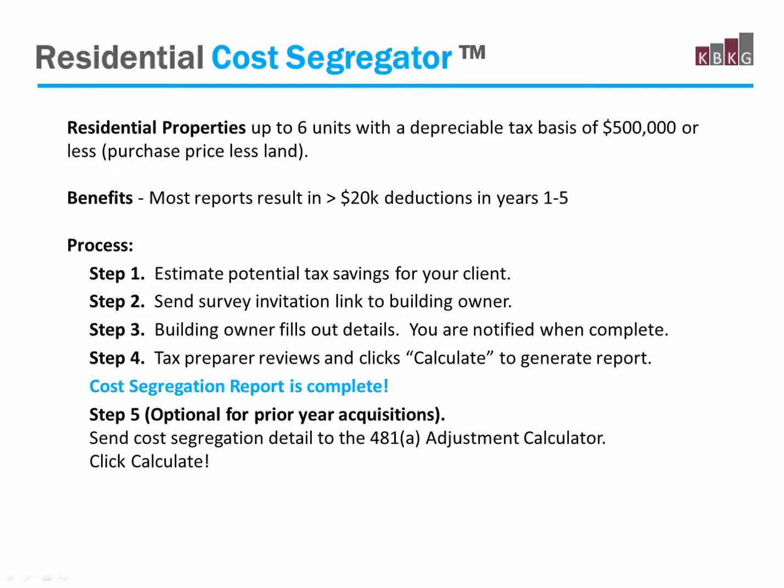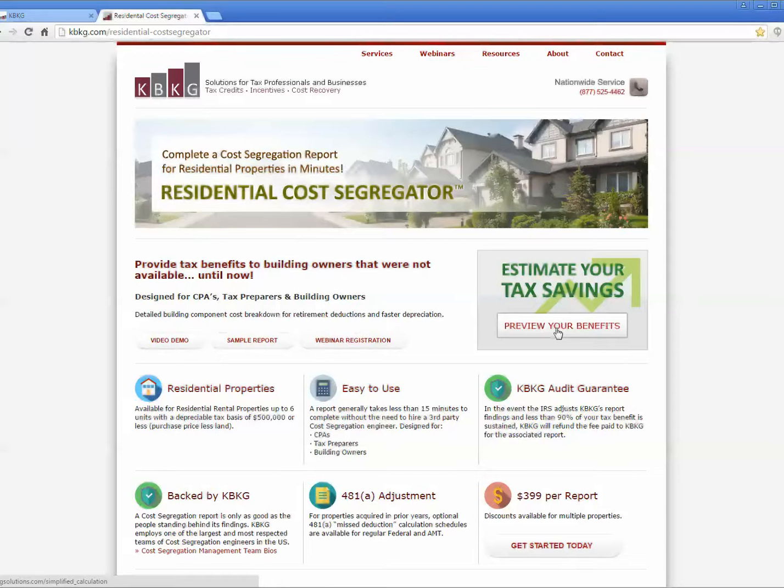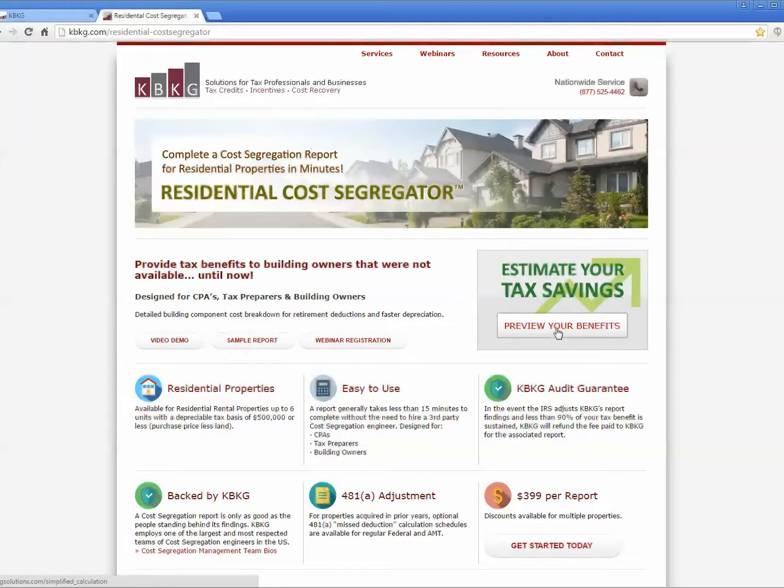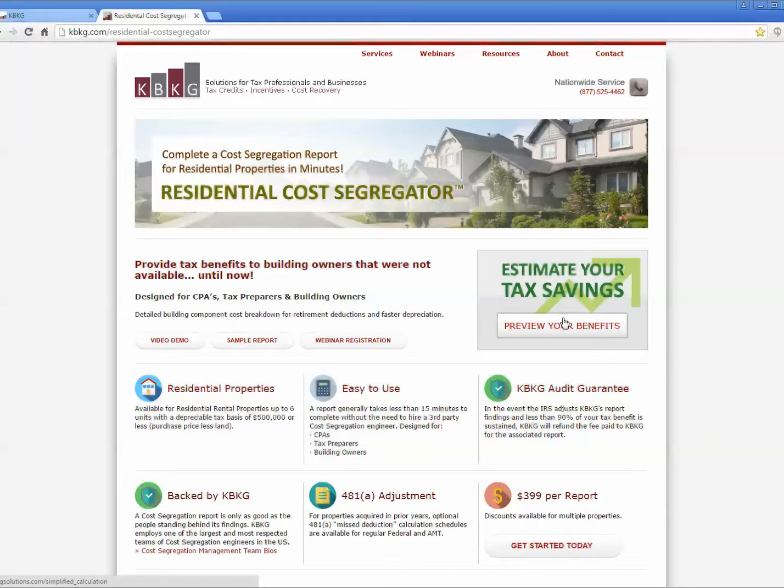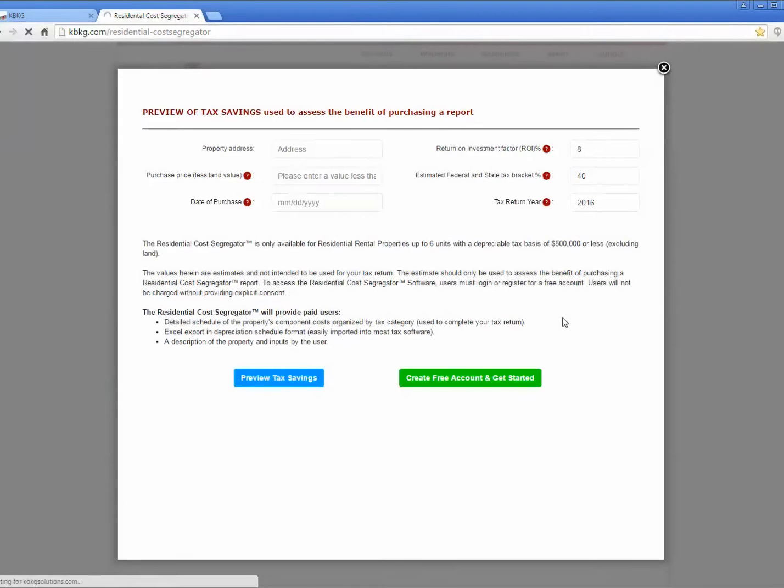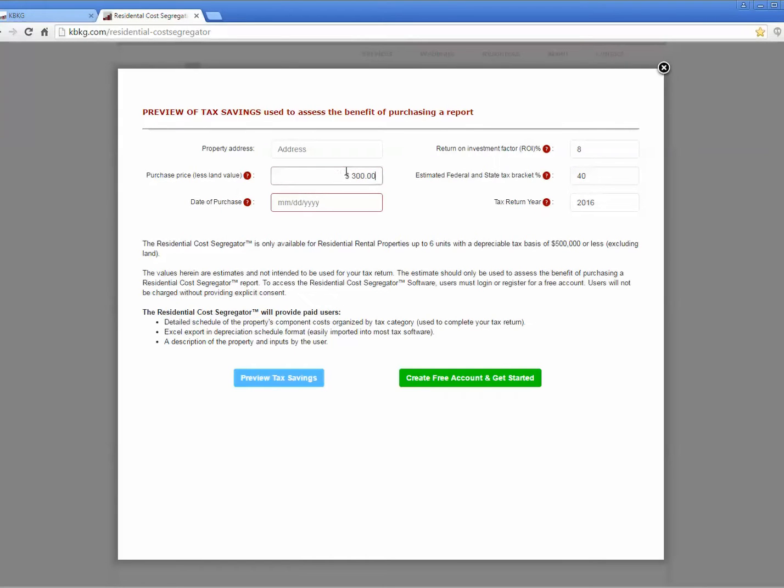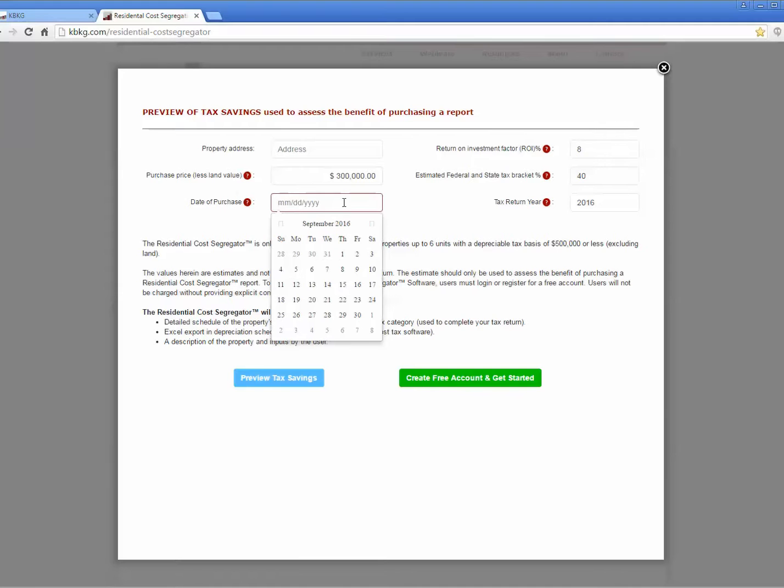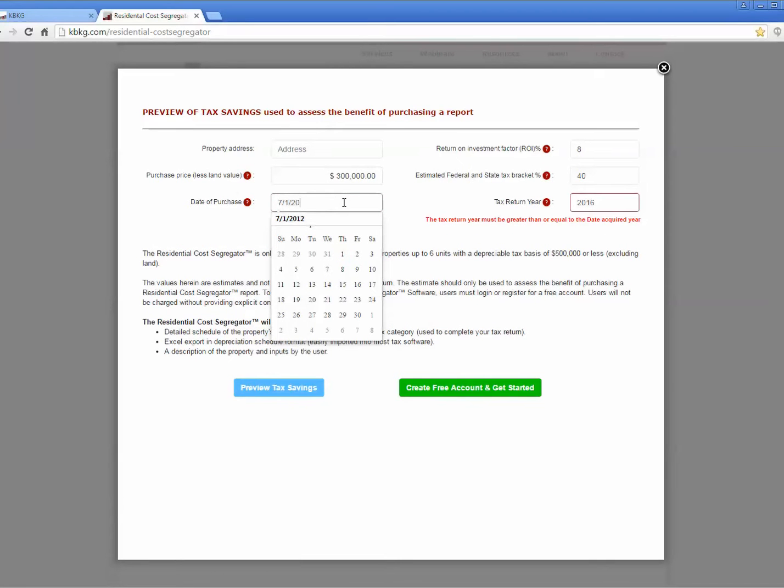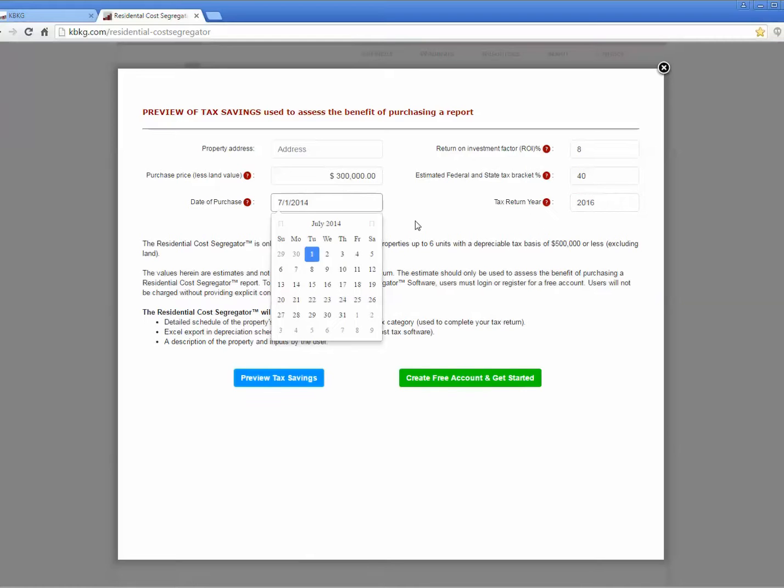The benefits, on average, are greater than $20,000 of additional deductions in the first 5 years. Before you even log into our software, you can quickly generate an estimate of potential tax savings for your client. From our website, simply click on estimate your tax savings. All you need is the depreciable tax basis and the approximate date the property was acquired. So I'm going to use an example here of $300,000 and placed in service date in 2014.